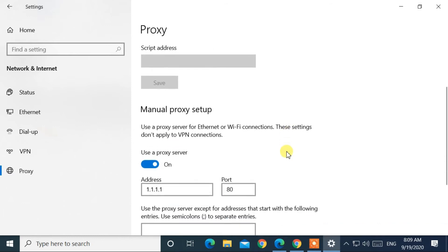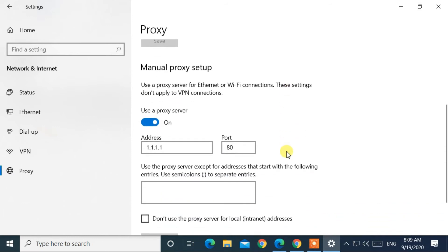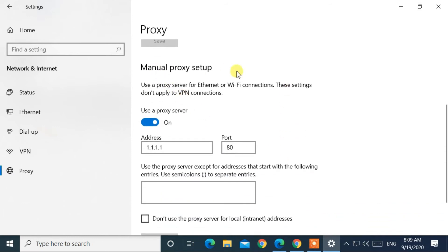Then on the right panel, under the manual proxy setup, delete both address and port value.